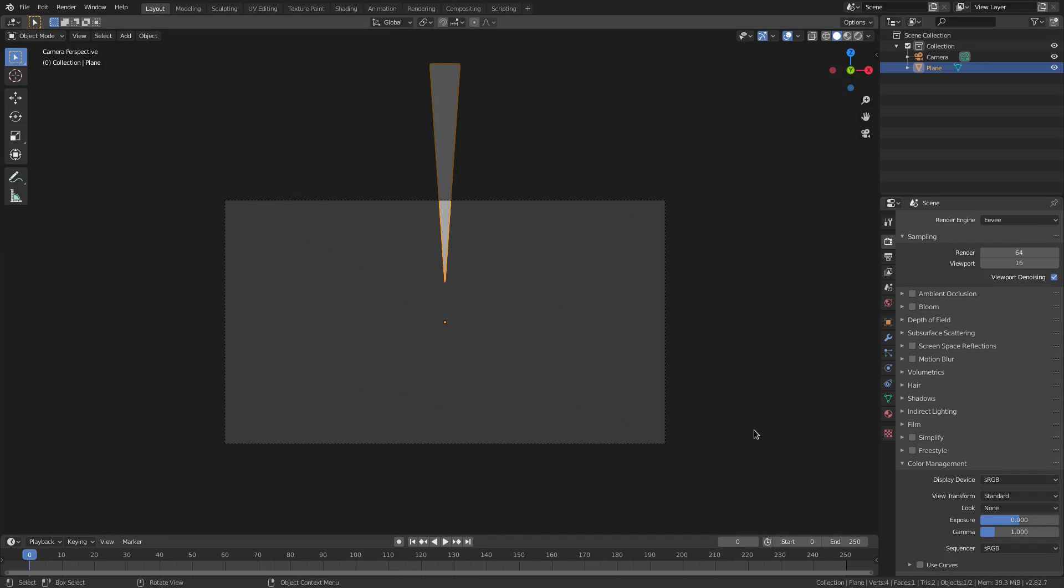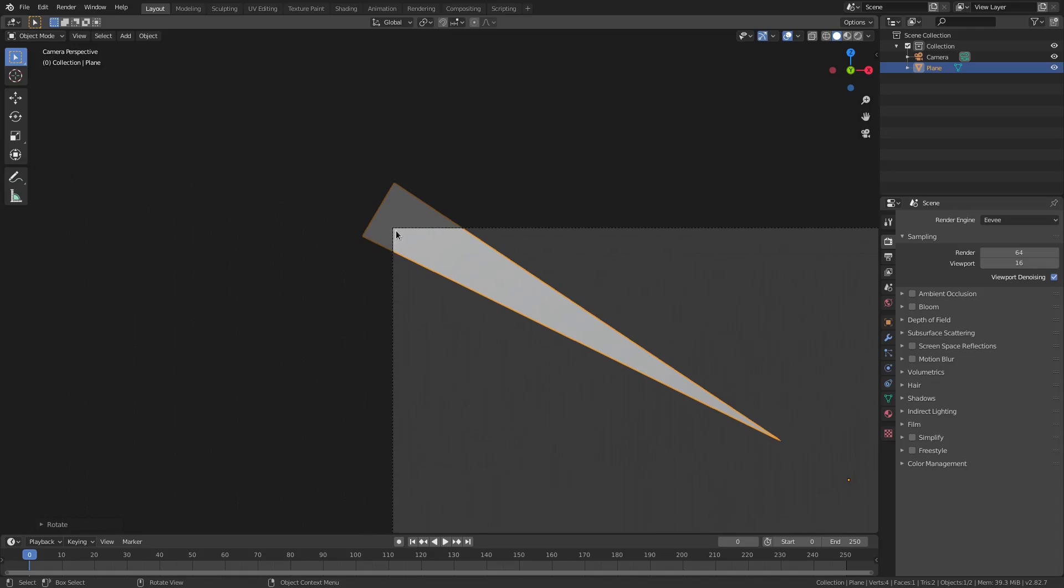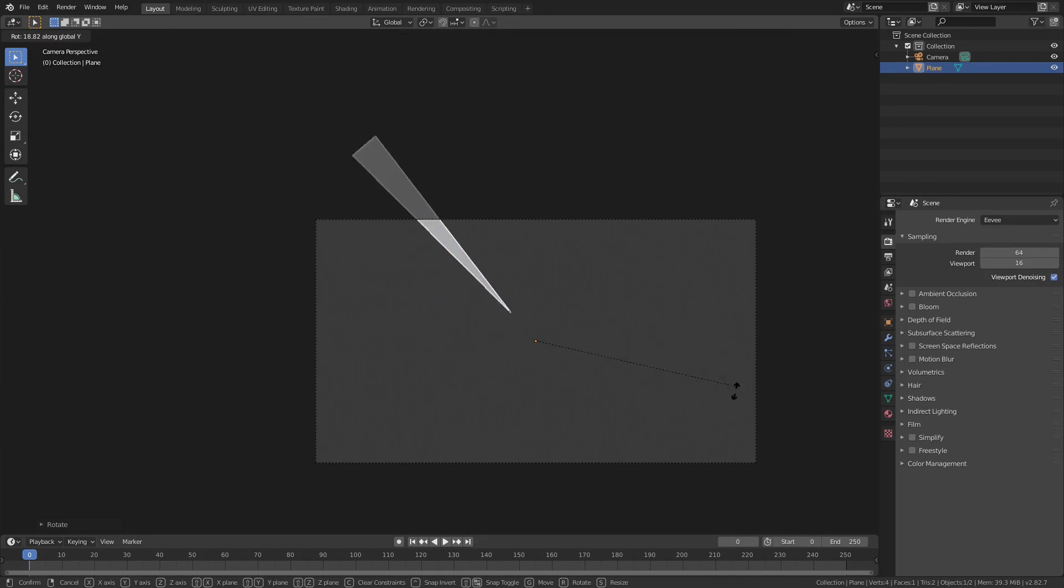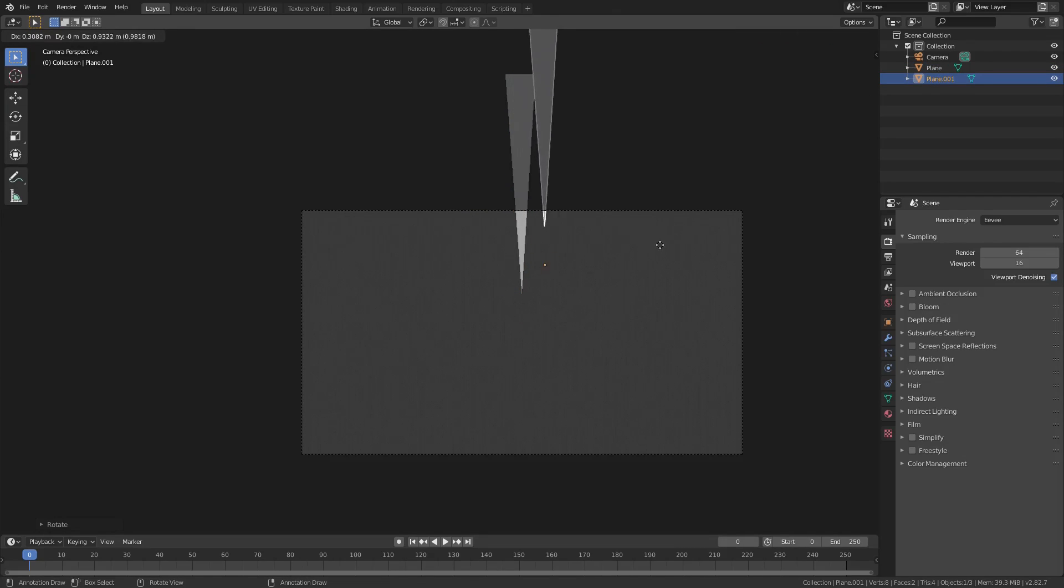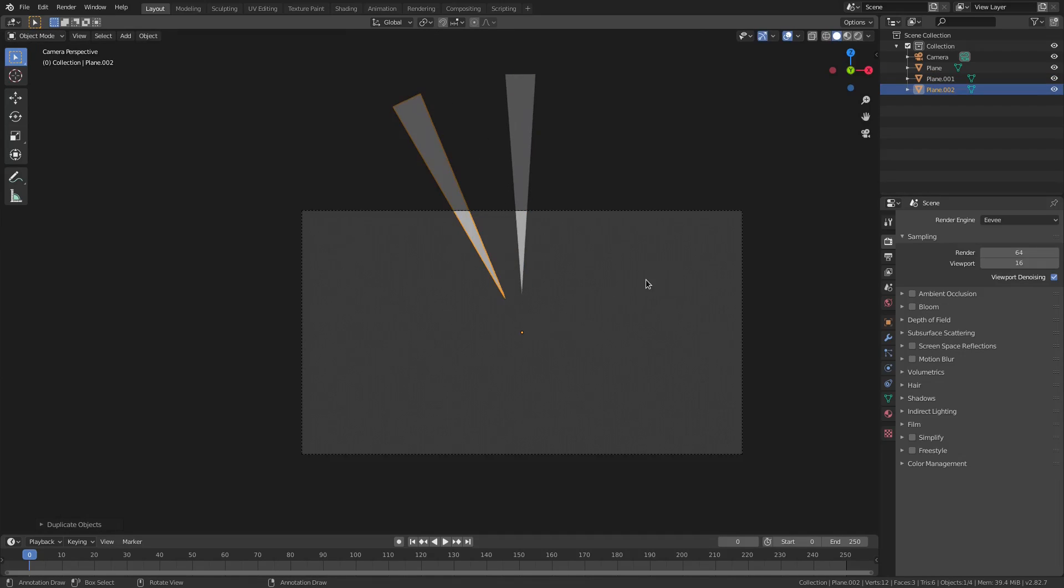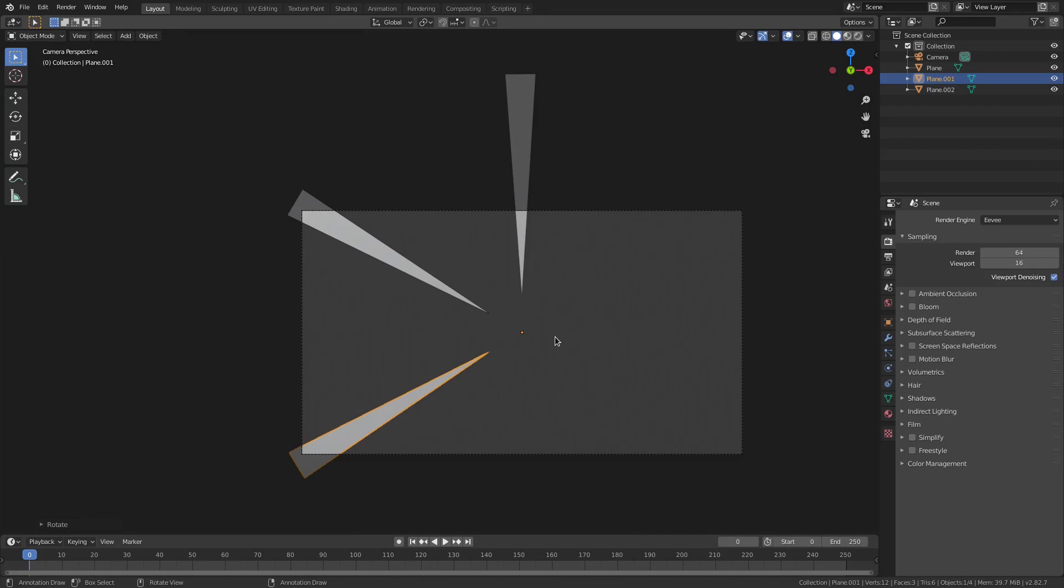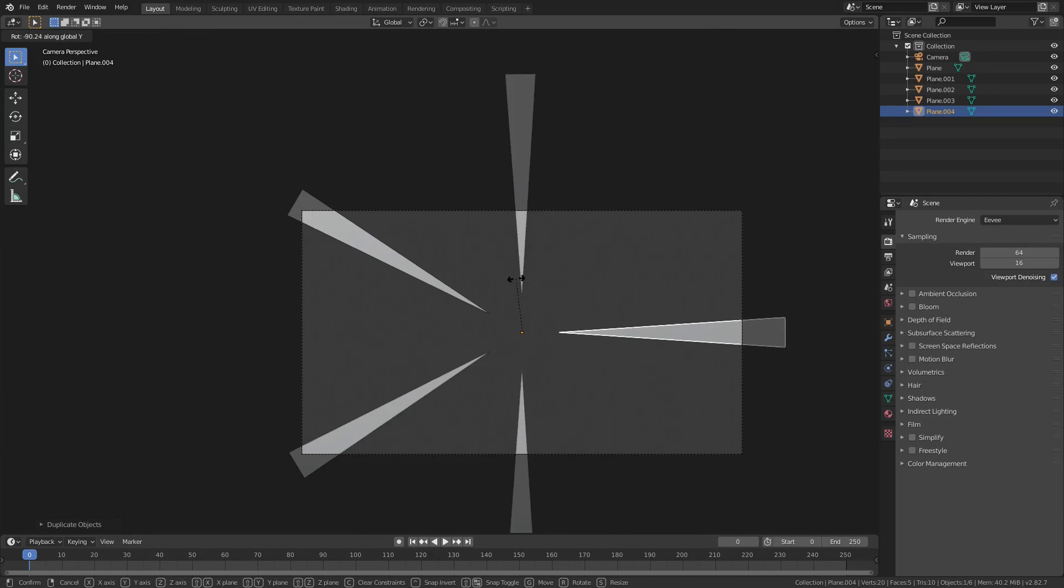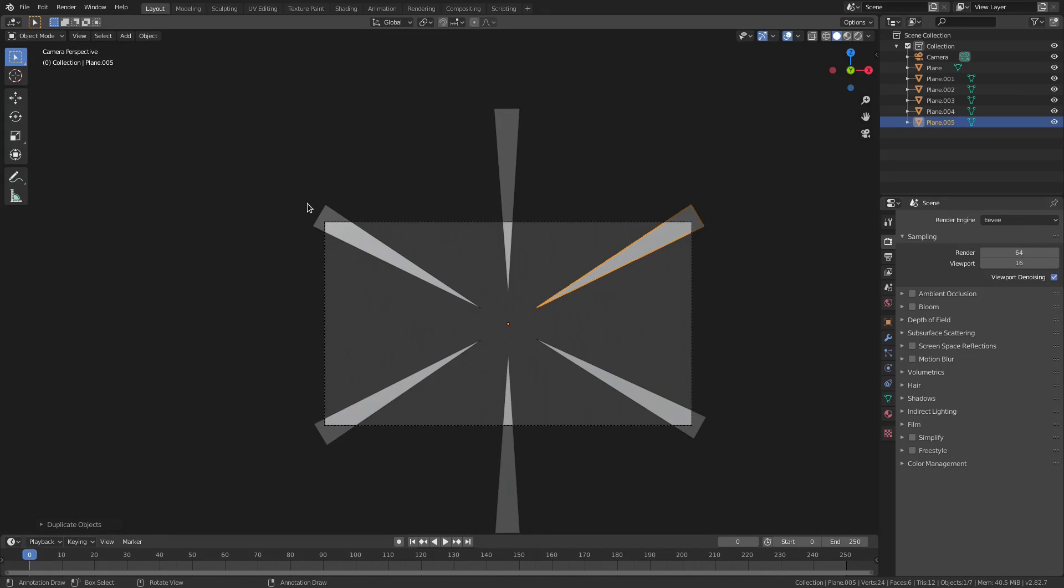I'm gonna go to my render tab here and change my color management to standard instead of filmic. Now we can hit R+Y and just rotate this thing around. You don't want to see the edges in the camera, so make sure that's always past the camera's view. We can just rotate these, so I'm gonna leave one going straight like that. I'm gonna Shift+D to duplicate this, and then right click to cancel the movement, and then just hit R+Y and then just rotate these. I'm gonna do one every 45-ish degrees.